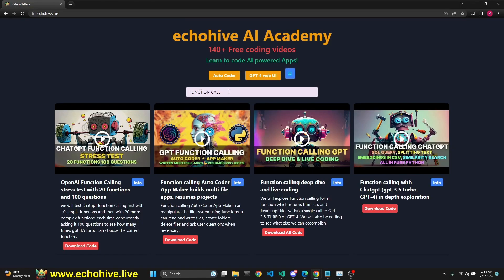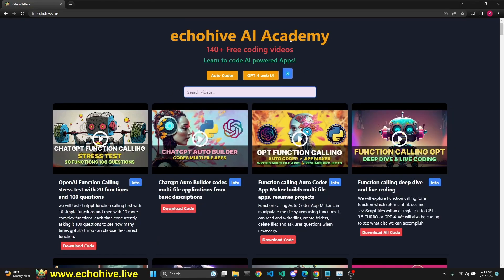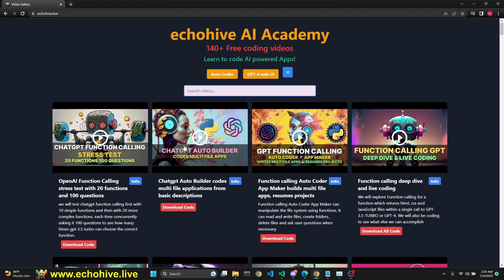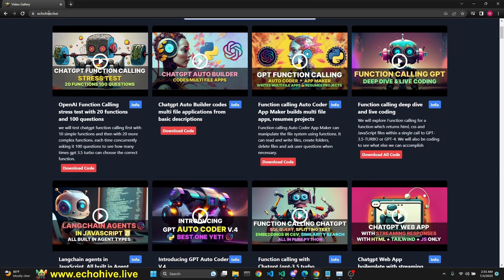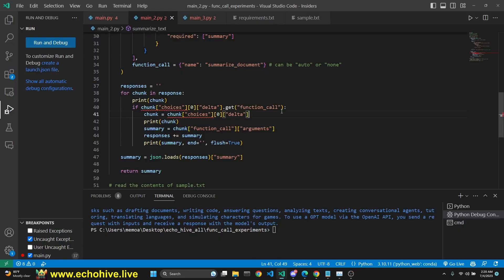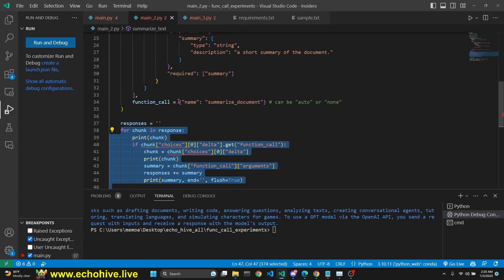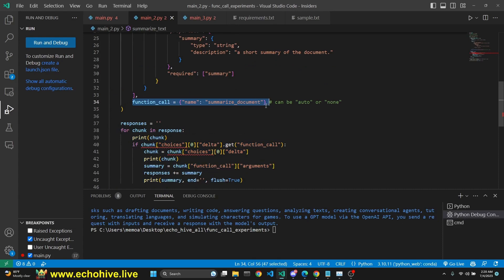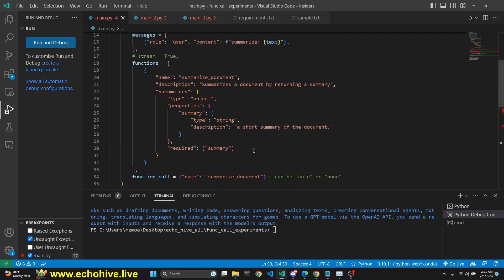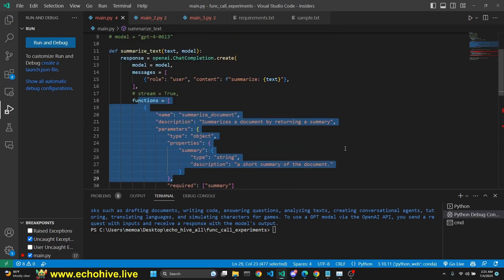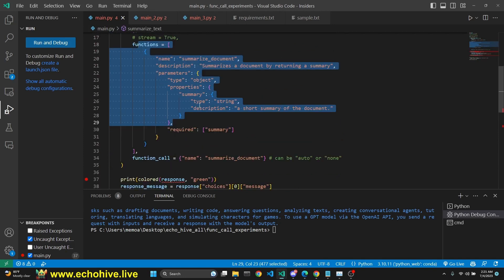Before we begin, I just want to mention EchoHive AI Academy where you can search all my videos and find the code download links — it's EchoHive.live, link will be in the description. Let's first take a look at how we can stream responses with function calling enabled, and then we'll go back to a more basic example without function calling and talk about in detail how we can manage function calling to get structured output of GPT responses.